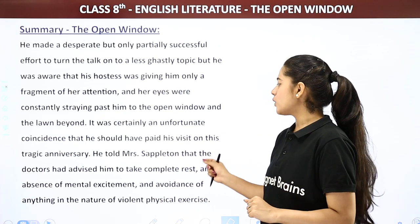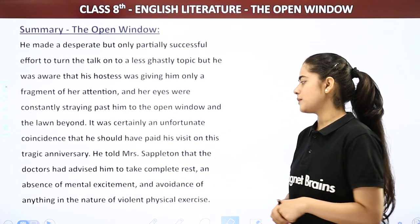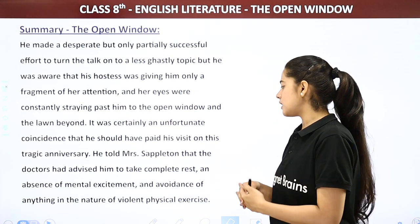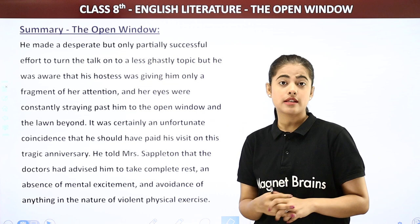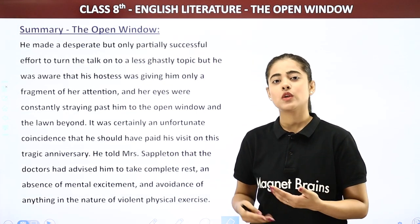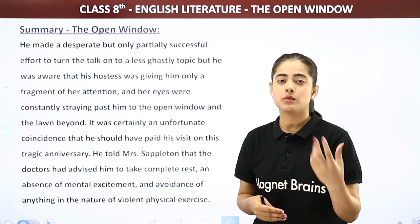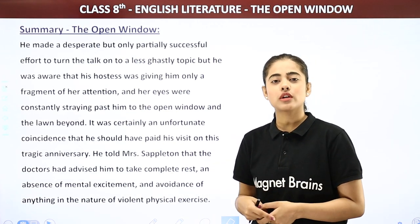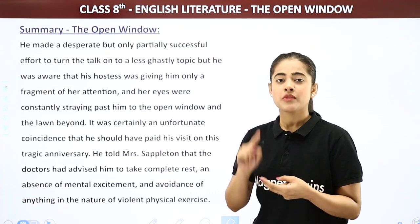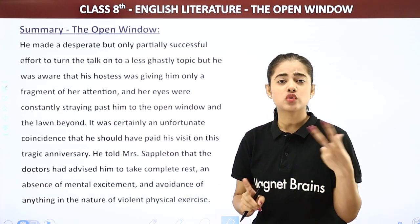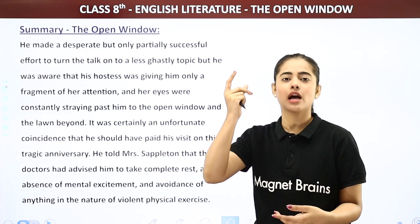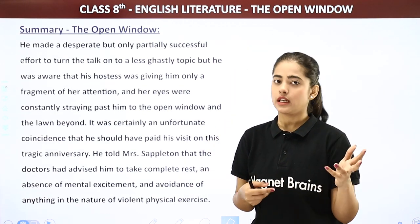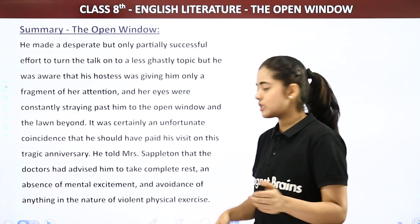Frampton told Mrs. Sappleton that the doctors had advised him to take complete rest and absence of mental excitement, and avoidance of anything in the nature of violent physical exercise. Indirectly he was telling her about his illness and also hinting to please not discuss such things — because the doctor had told him to avoid mental excitement or sudden shocks, both physically and mentally.